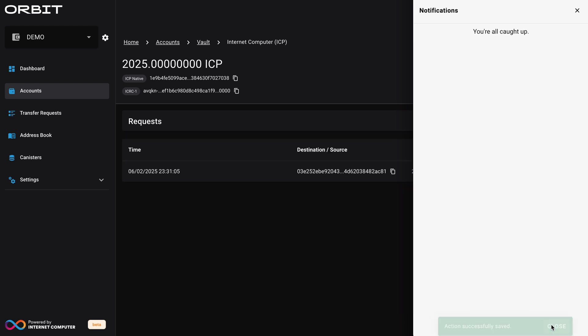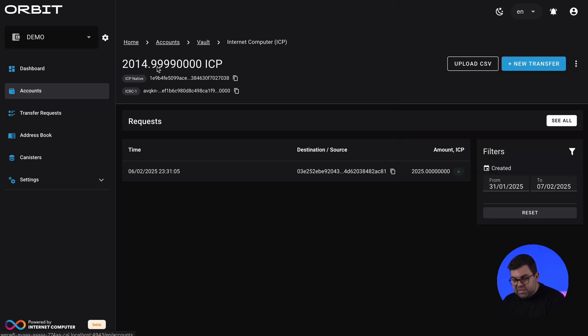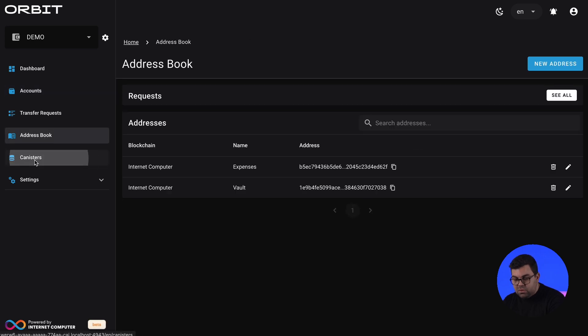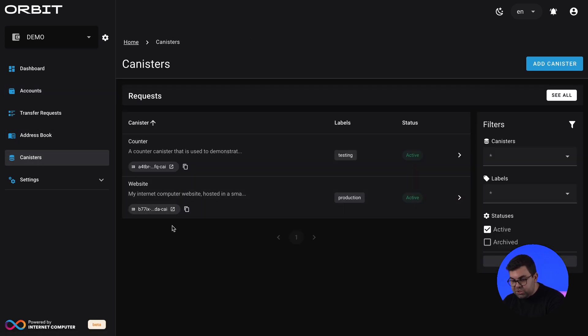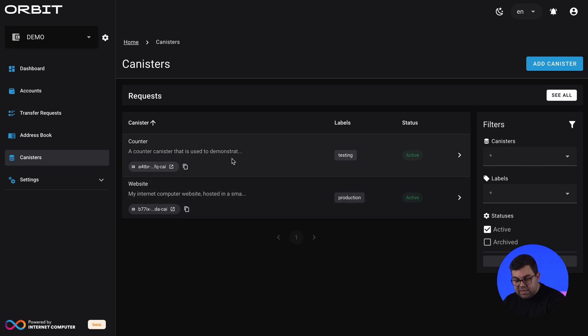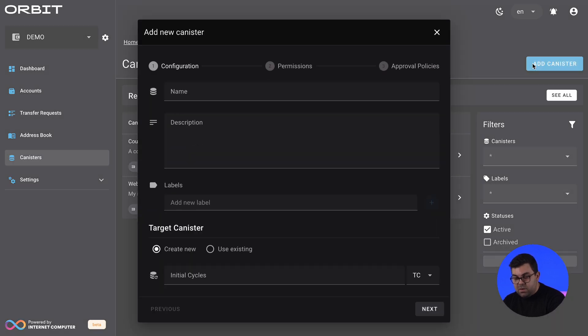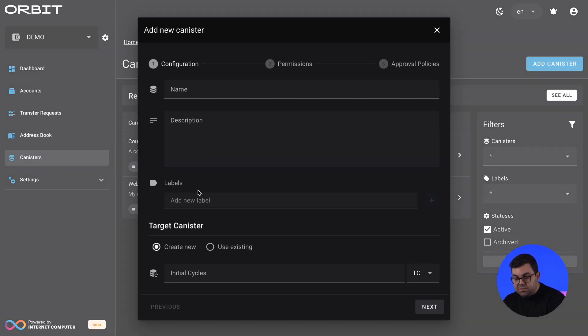And remember, the assets in all of the smart contracts that the orbit station controls are under its own control. And then the users are only business logic associated with your orbit station. We've seen that the assets had came out. And now we can go to the other main feature of Orbit, which is canister smart contract management. And here we can see two smart contracts that we've already set up. We have a counter smart contract, for example. We have a website as well. We can associate labels with it and we can mark them as active or inactive.